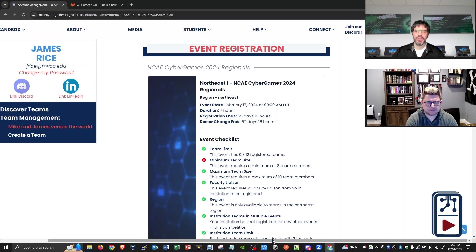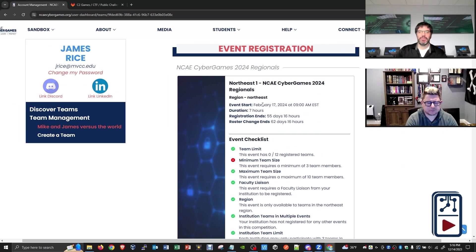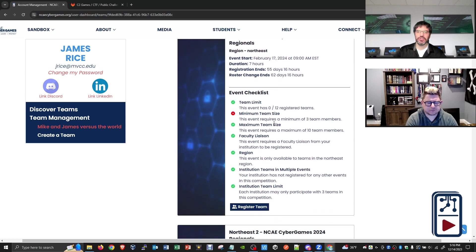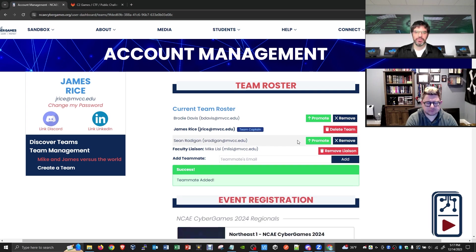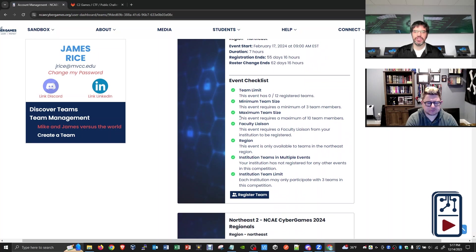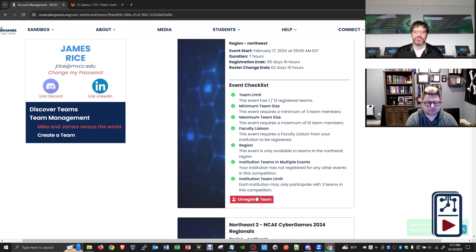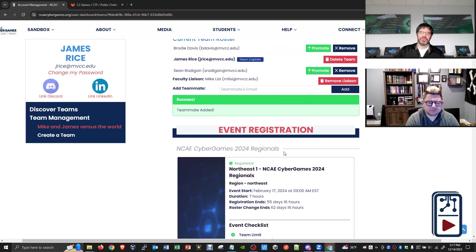Scrolling up to the top, I'll pick the Northeast region. I notice I haven't met the minimum team size, so I'll add one more person. Now all the lights go from red to green, and I can click 'Register Team.' In the bottom right it says 'Success — Team Registered.' So that's how it works.